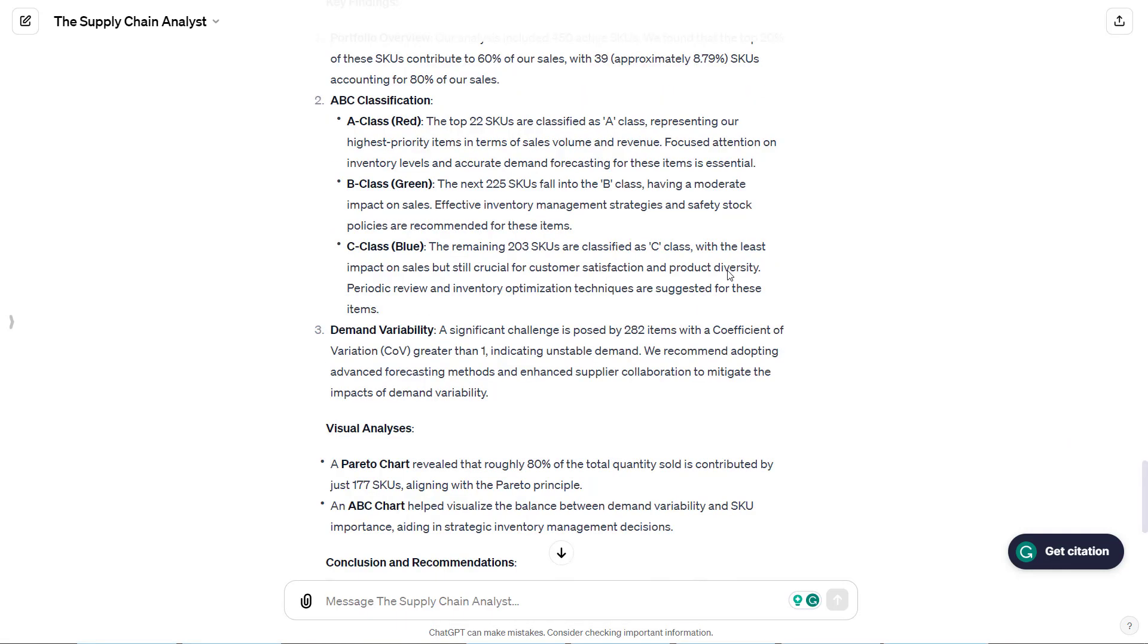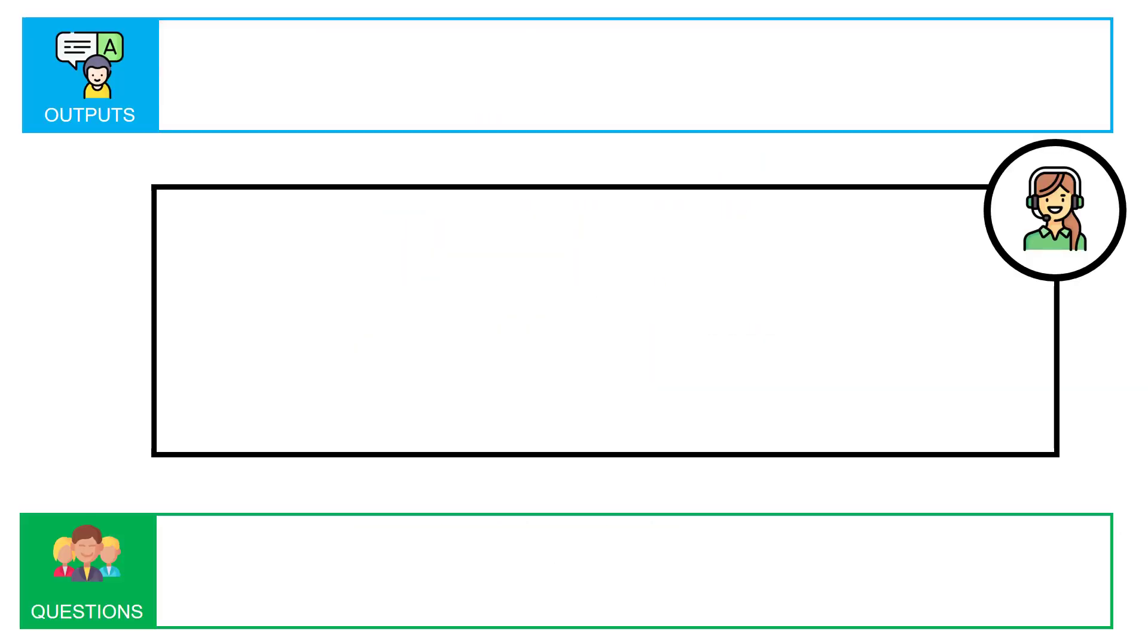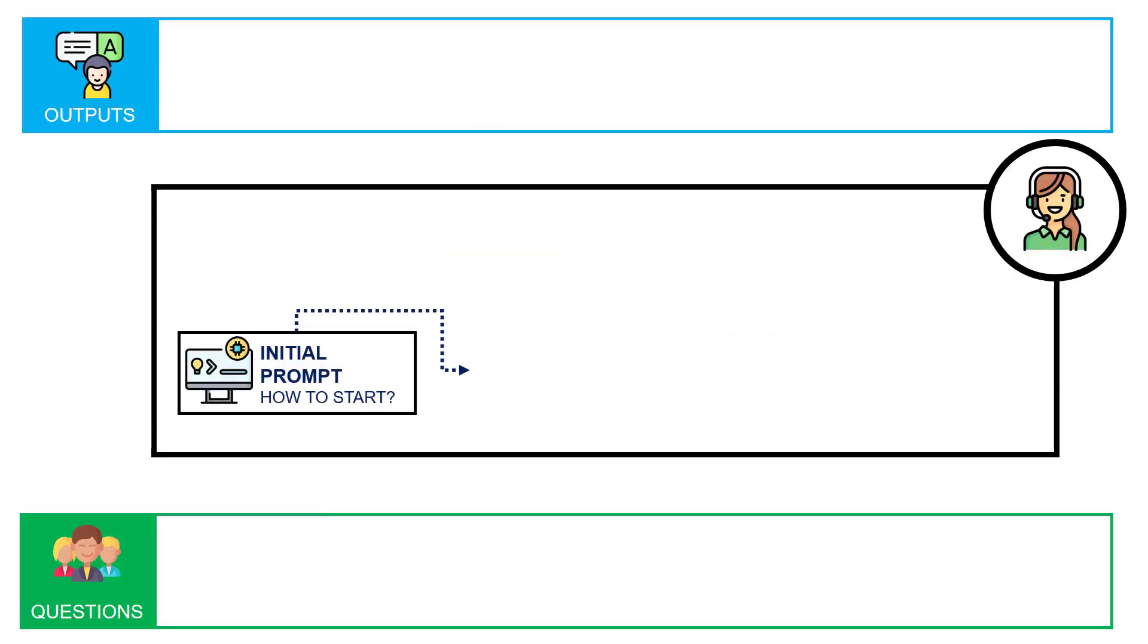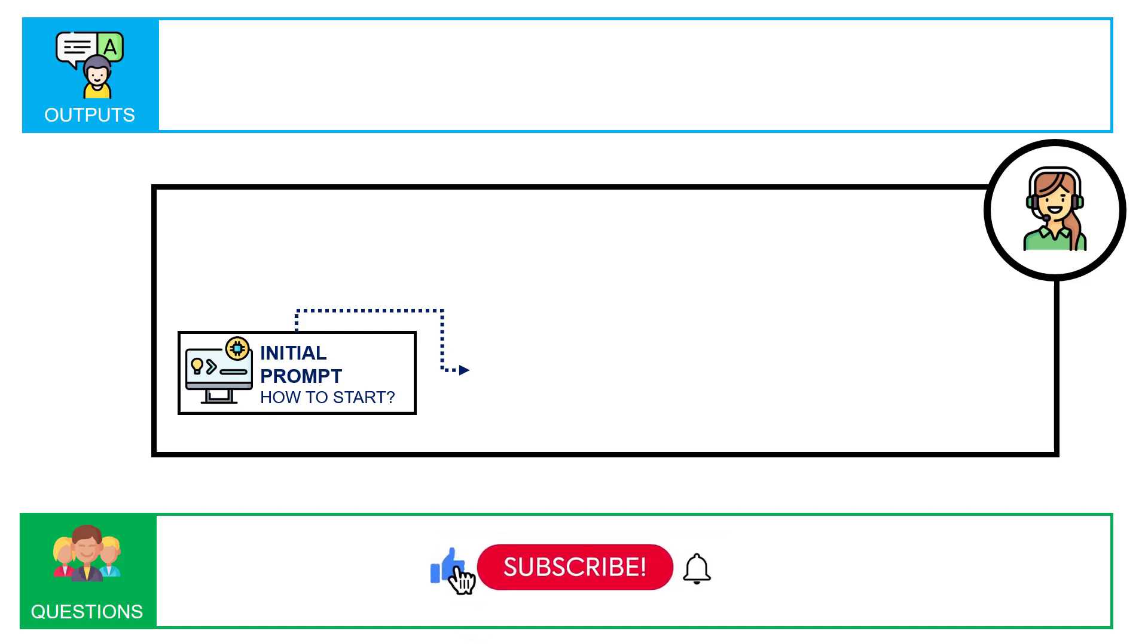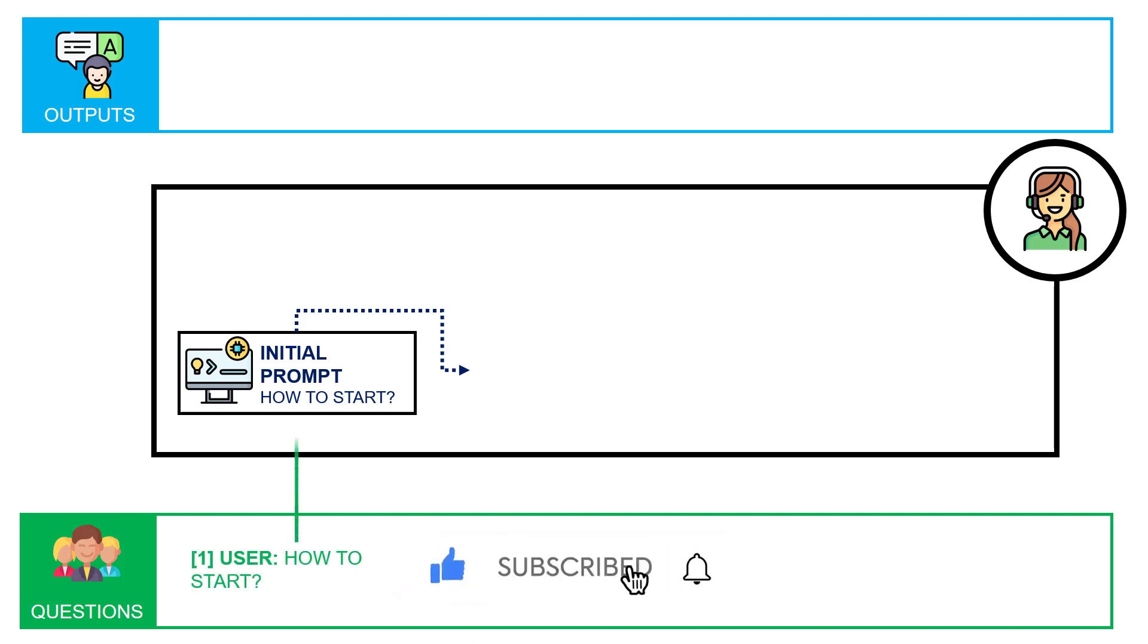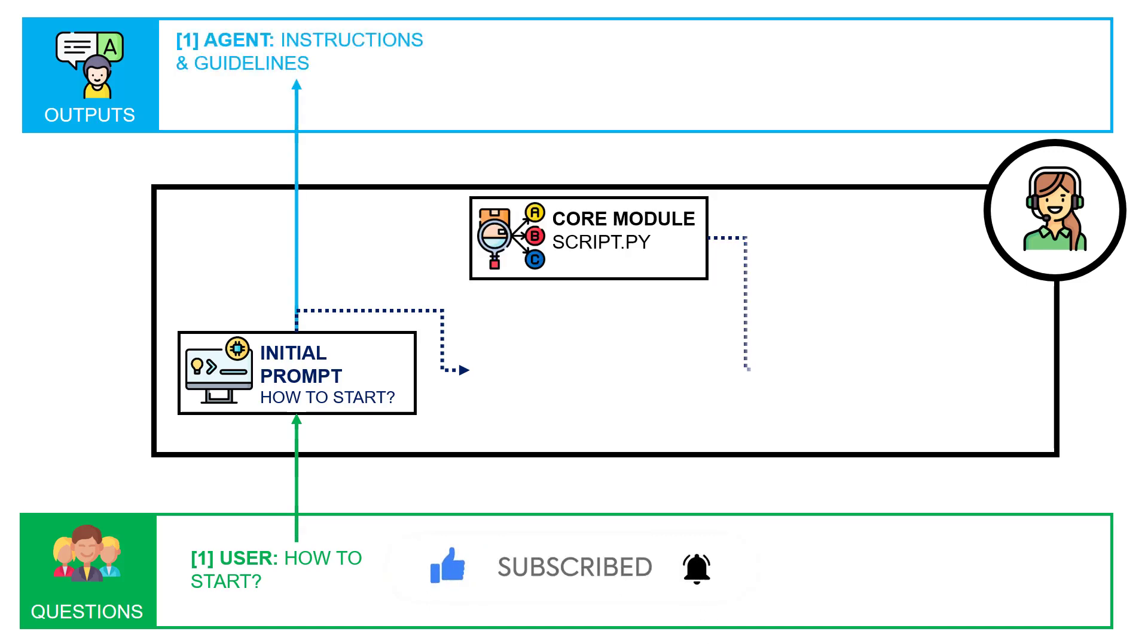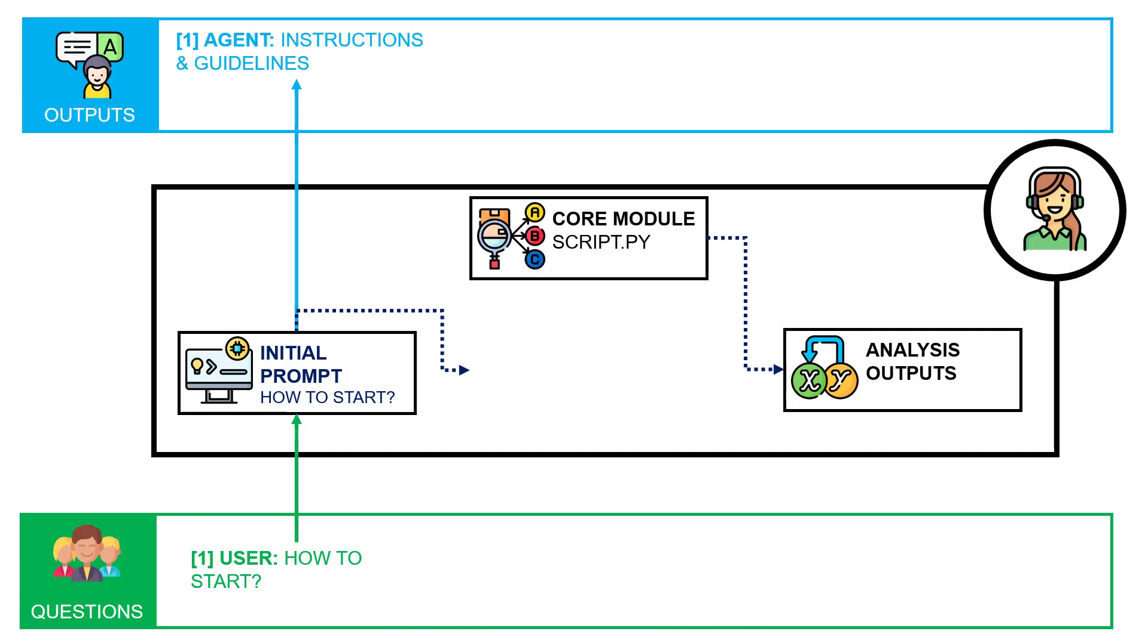Before concluding this video, let me share with you the architecture I used to build this GPT. The architecture is quite simple. We have an instruction prompt to explain how to use the script, the dataset, and how to interact with users. Users can ask how to start. The agent will explain the process.